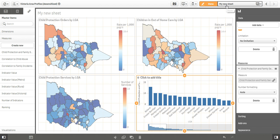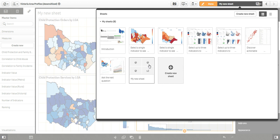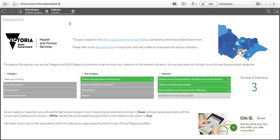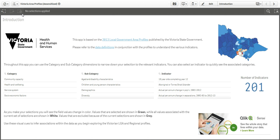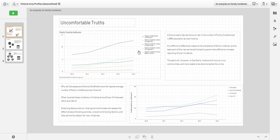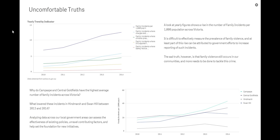Up till now, we have seen that by using Qlik Sense, we made data discovery intuitive and created an app that can lead to some real insights. My next step was to make use of this app to look deeper at a specific topic that is one of the top priorities for the Department of Health and Human Services. To present this part of the app, I will use the story mode in Qlik Sense. The first slide introduces the topic of our exploration, which is family violence incidents in Victoria.